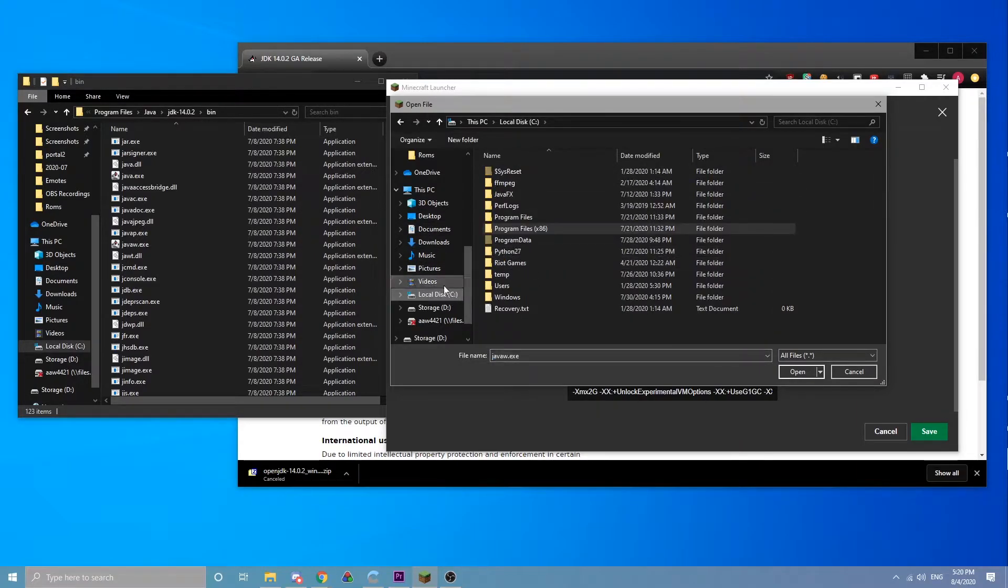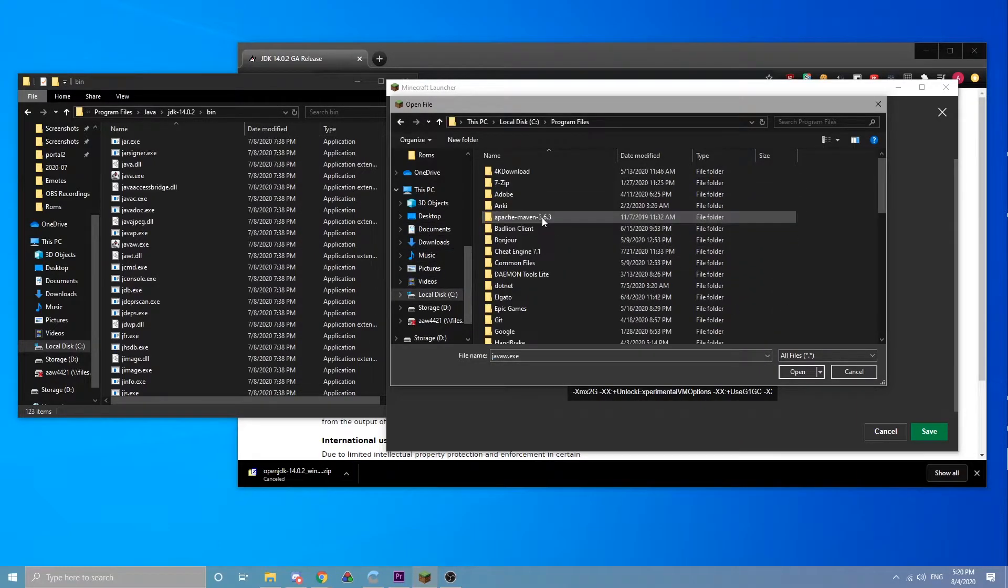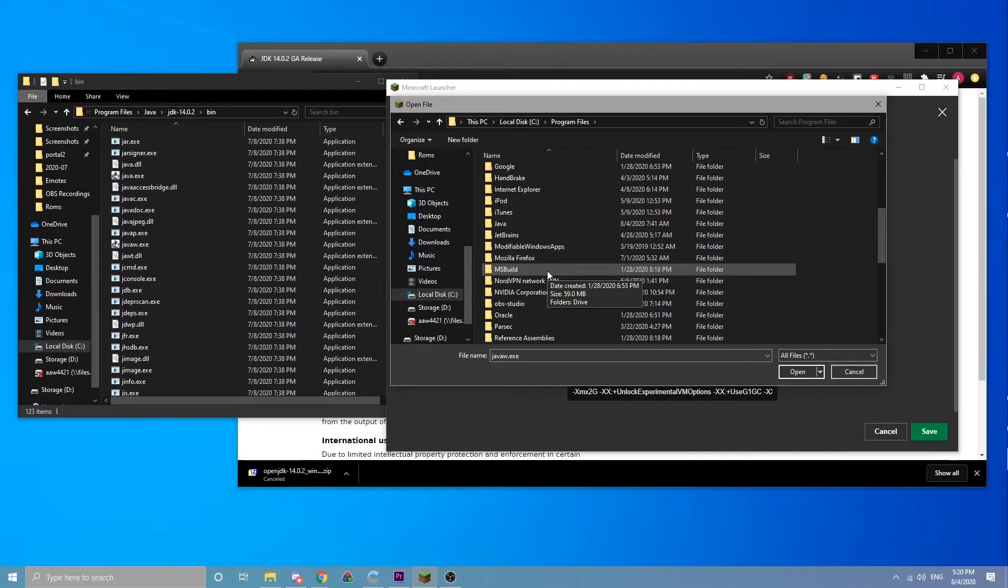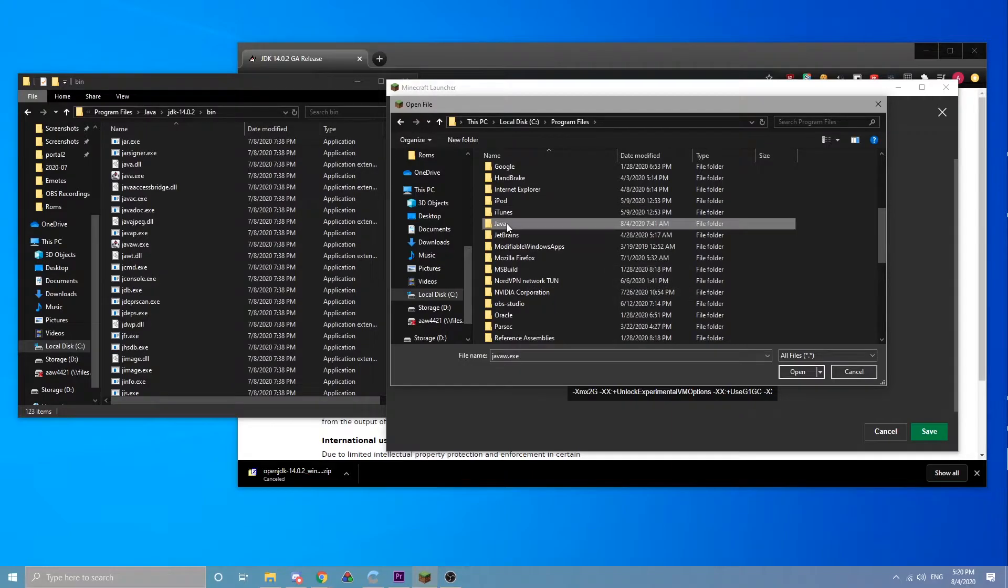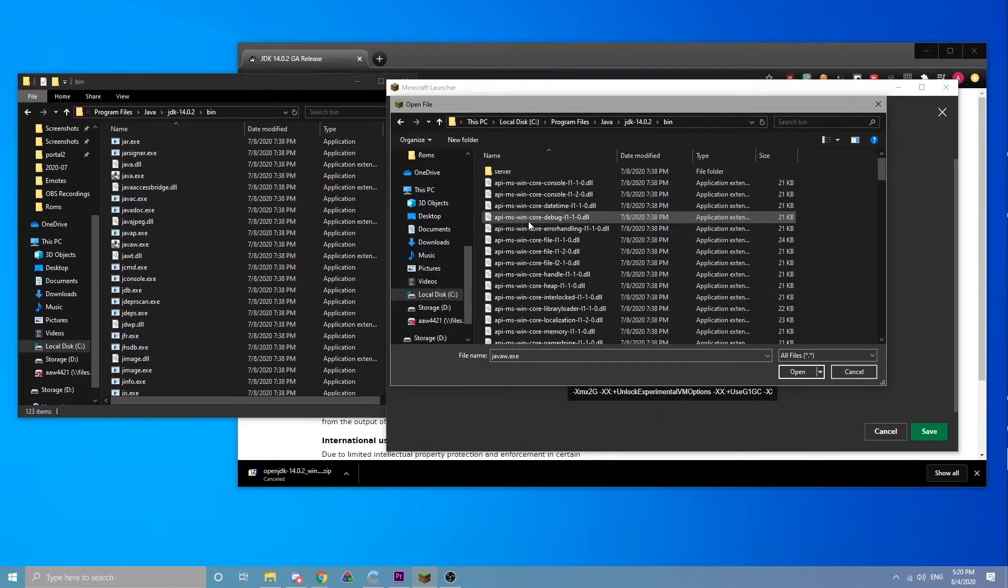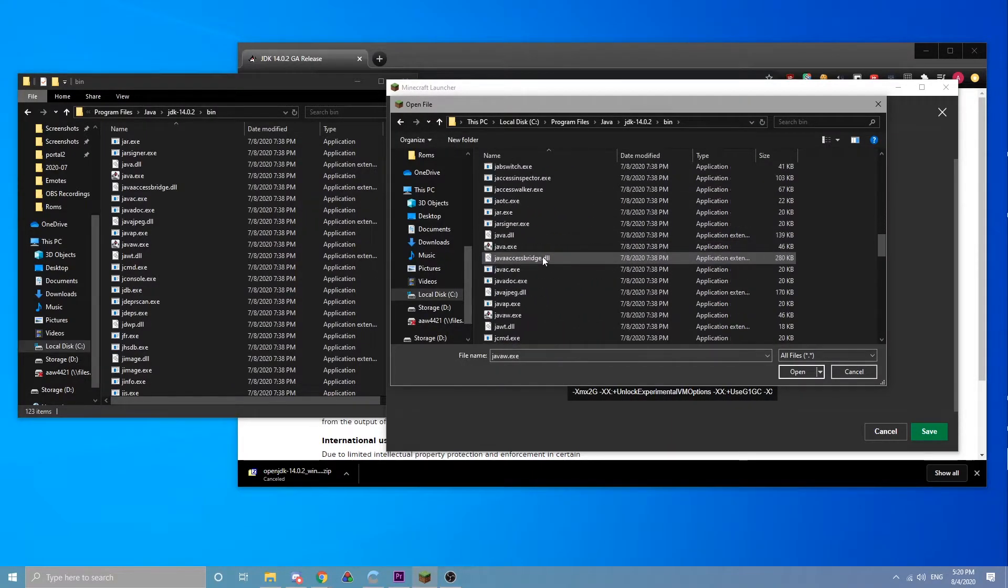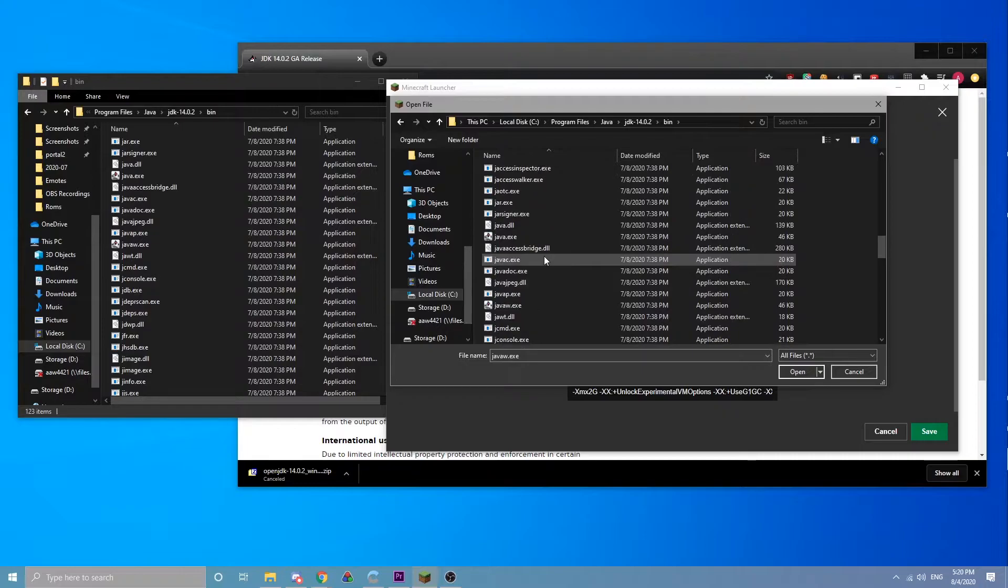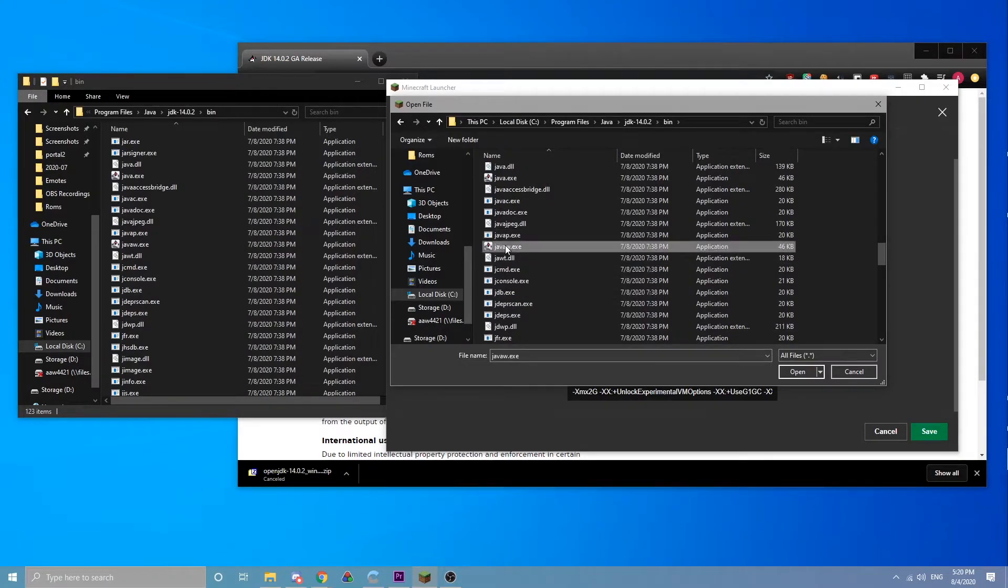You're going to come and point it at wherever you put the bin folder and scroll down to javaw.exe.